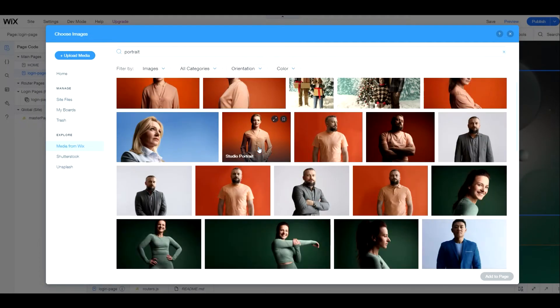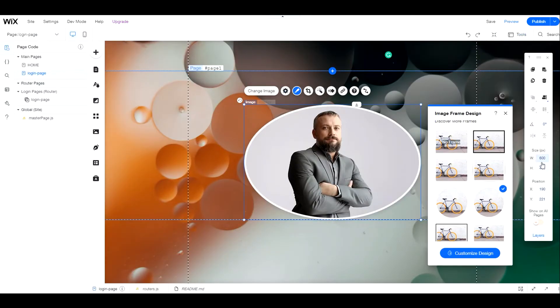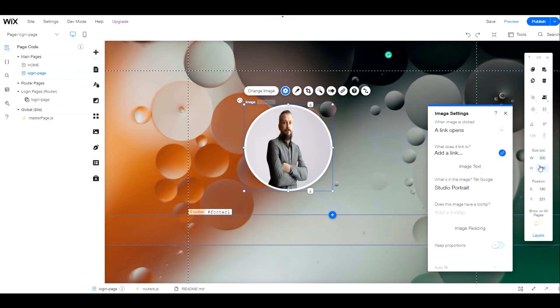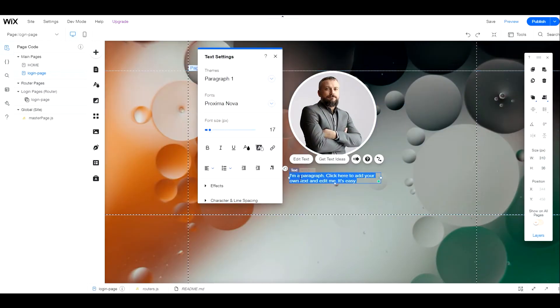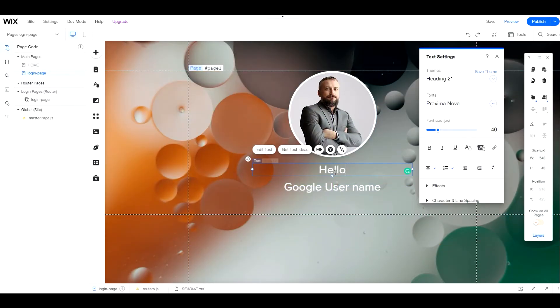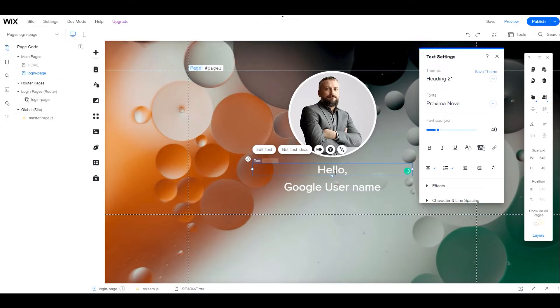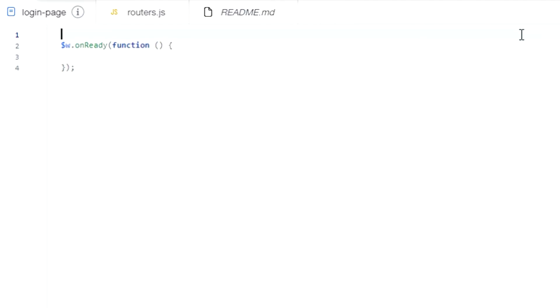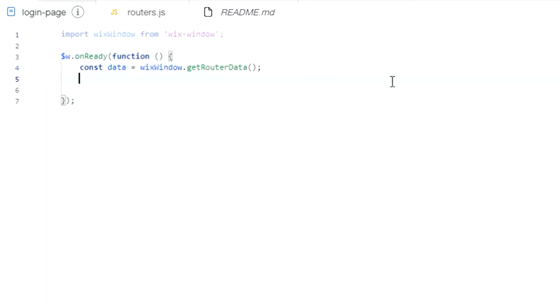On this page, we'll add an image to display the user image and a text element to display the username. On the router page, we'll start by importing Wix window module, then get the router data.